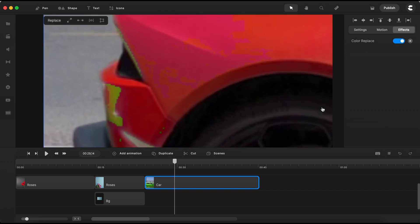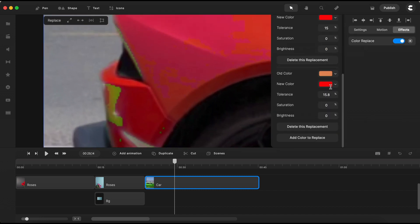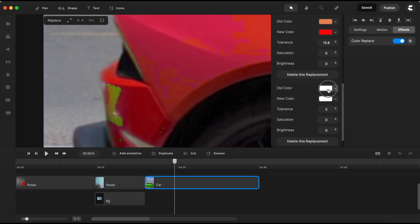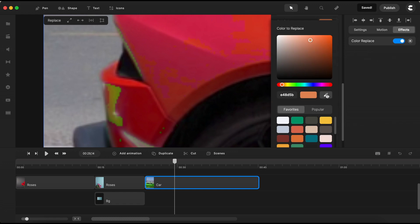But wait, there's one more green spot at the back of the car that needs some attention. Open the color replace settings once more, add yet another color to replace. And with the eyedropper tool, pick the shade of green.